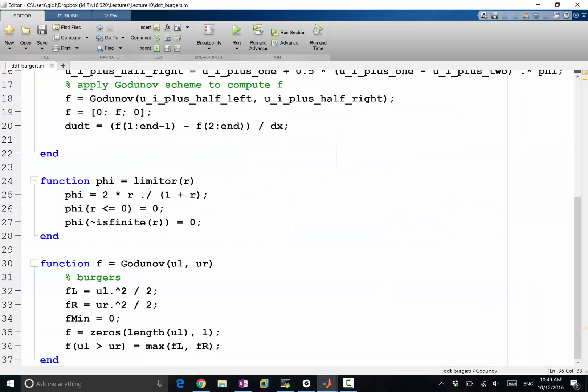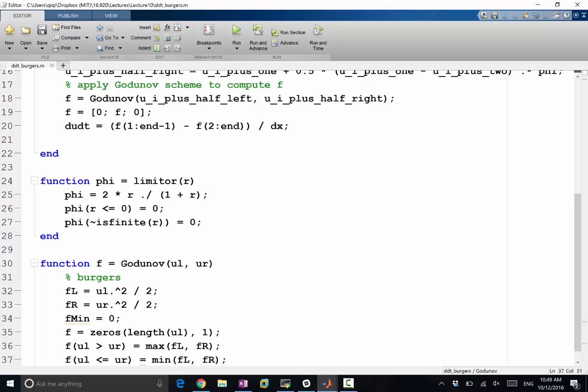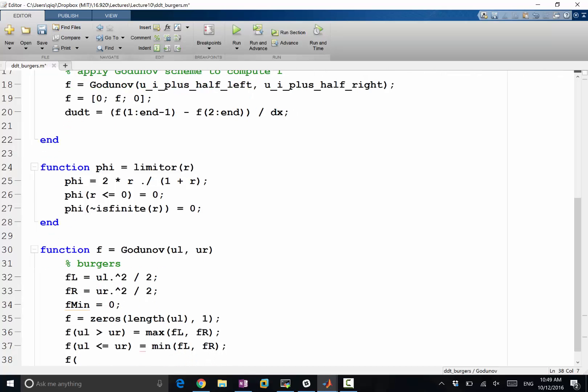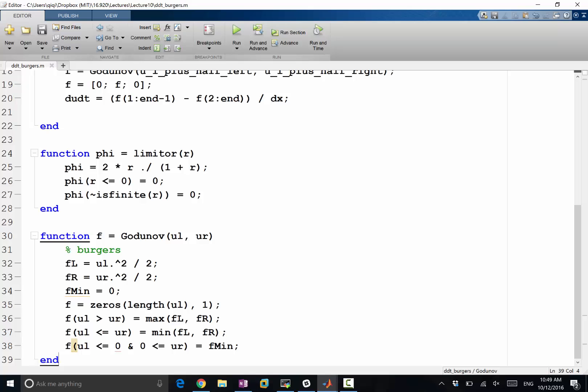Okay, so f of ul less or equal to ur is going to be equal to the minimum of fl and fr. And f of ul less or equal to zero and zero less or equal to ur should be equal to f min. So these are the three cases. This is the case when ul is less than ur, which means we should be taking the minimum. And ul and ur overlaps with the region of zero. By taking minimum, we're not taking one side—we are taking the minimum inside that range, which is zero. So this is the Burgers Godunov scheme.